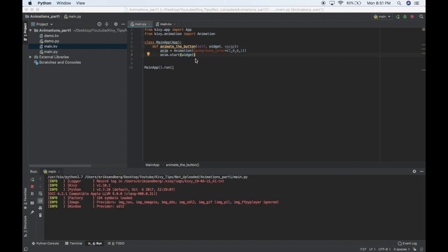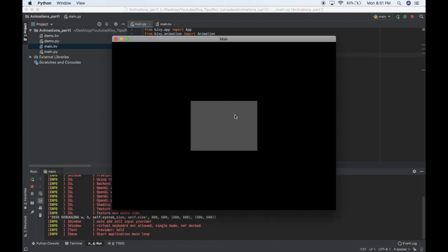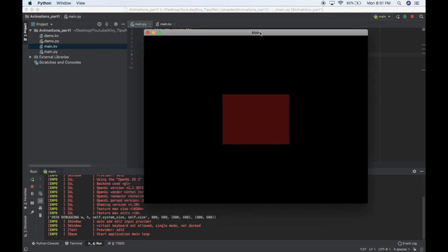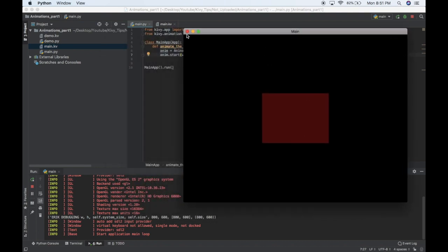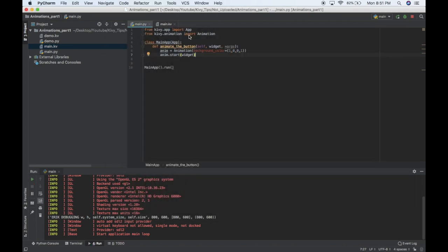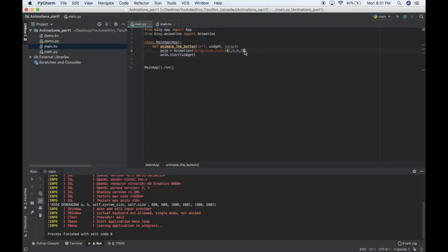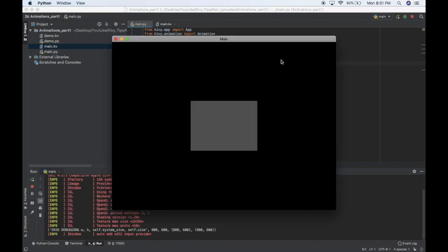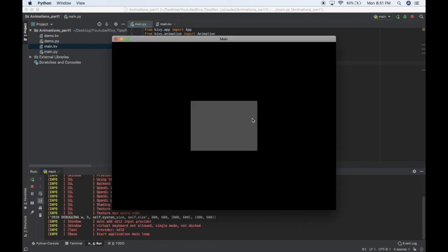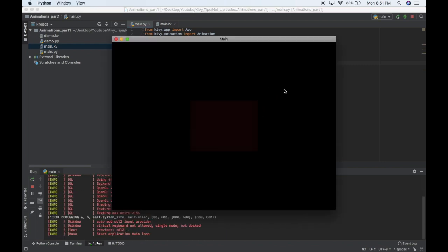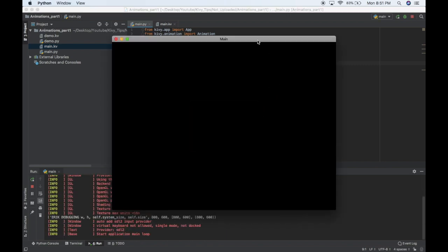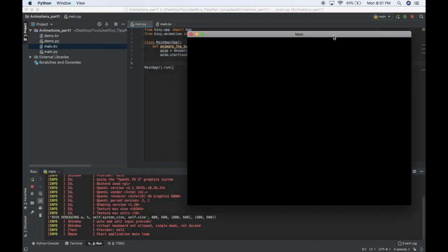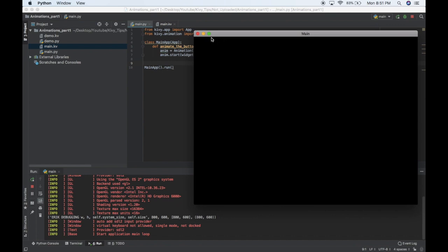So again, I'll run, and if I click the button, it turns red, easy as that. I can also, like I said, change the opacity. So I'll make it completely transparent, and I'll run again, and when I click, you can see that it went red and also faded away.